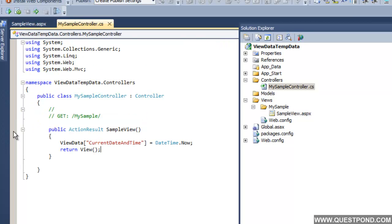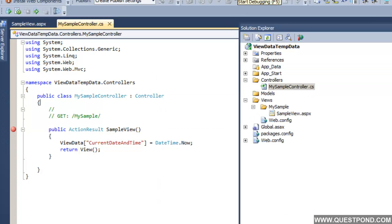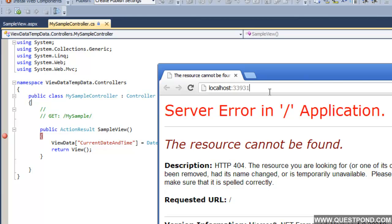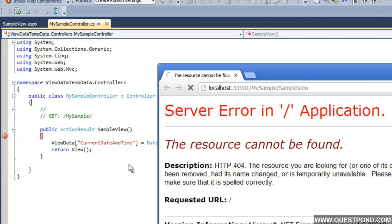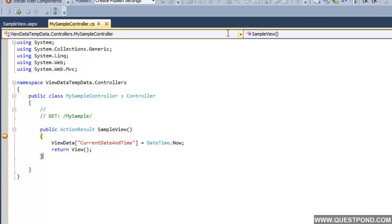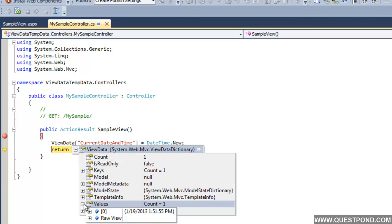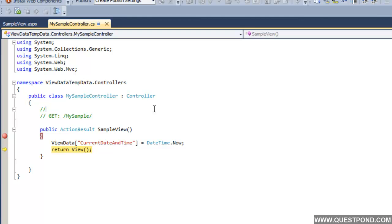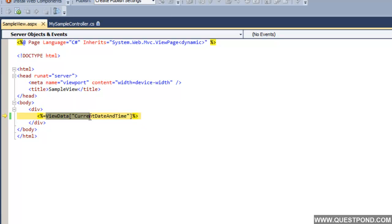Just to show you in a better way, we will run this project in debug mode to show step by step how data flows using ViewData. The application is now running in debug mode. We invoke MySample and the SampleView action. It hits the breakpoint and goes into debug mode. The data gets set here — this ViewData has the current date and time.